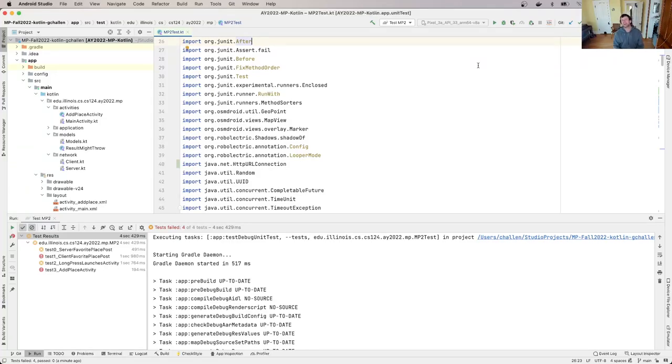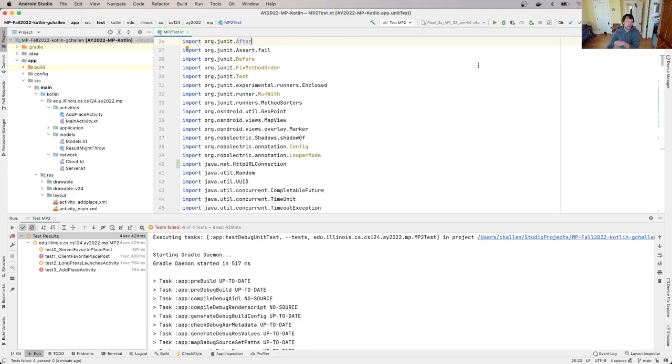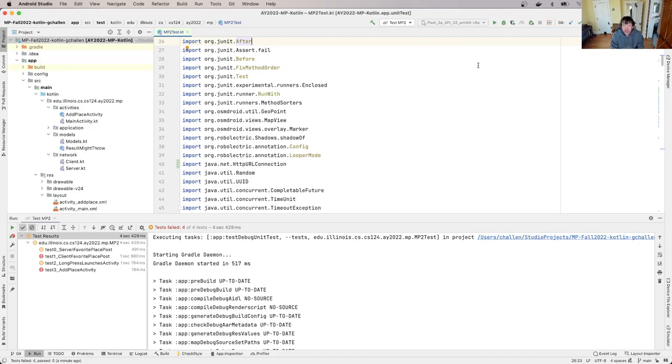All right, welcome back to the project. What we did last time was we got the MP2 test suite set up and we got things to compile. So now we're going to start digging into what we actually need to do in order to start passing some of the tests.